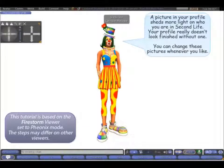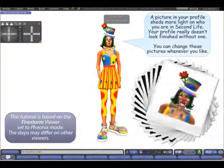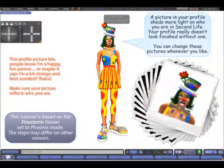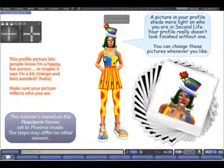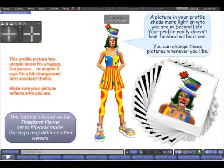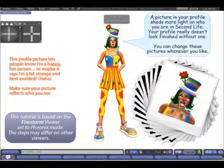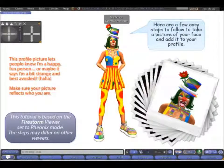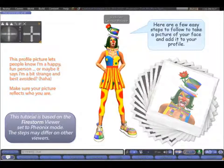A picture in your profile sheds more light on who you are in Second Life. Your profile really doesn't look finished without one. You can change these pictures whenever you like. Here are a few easy steps to follow to take a picture of your face and add it to your profile.